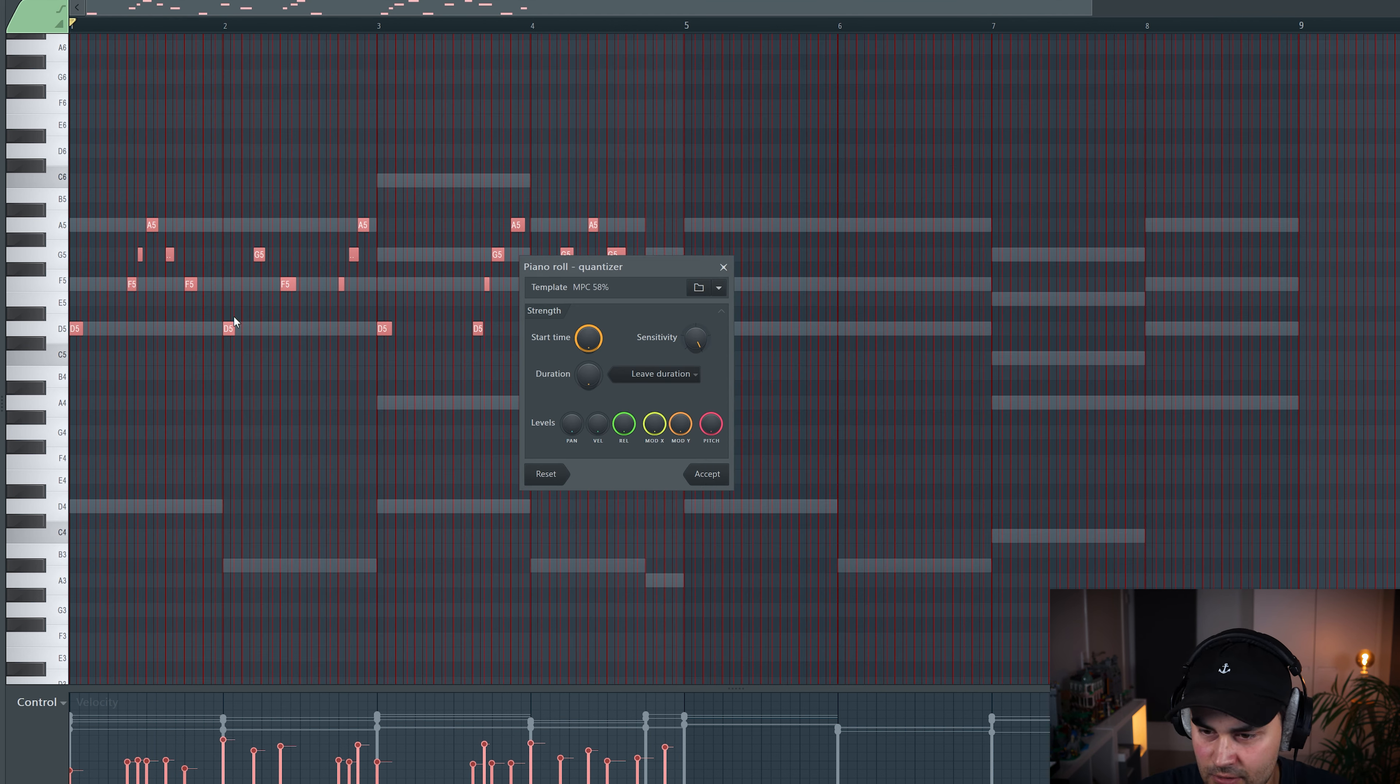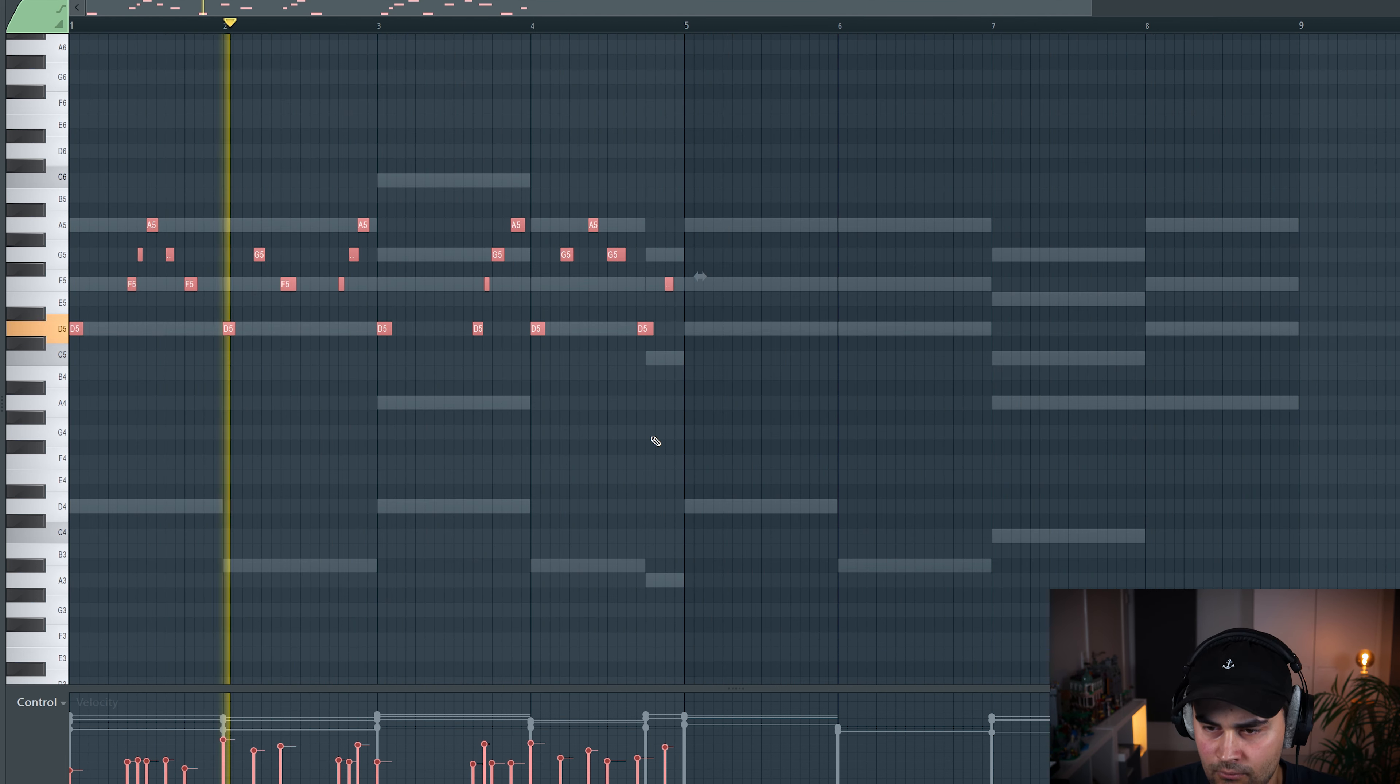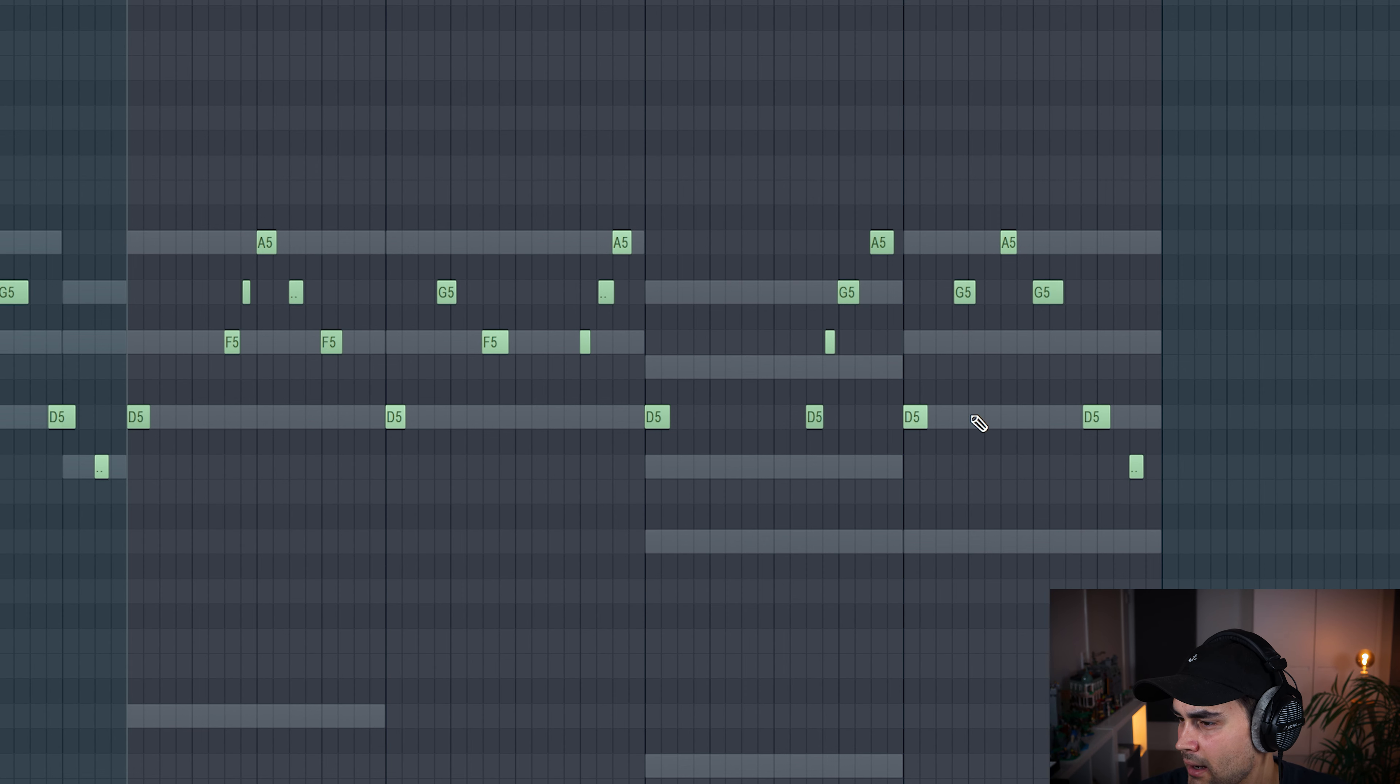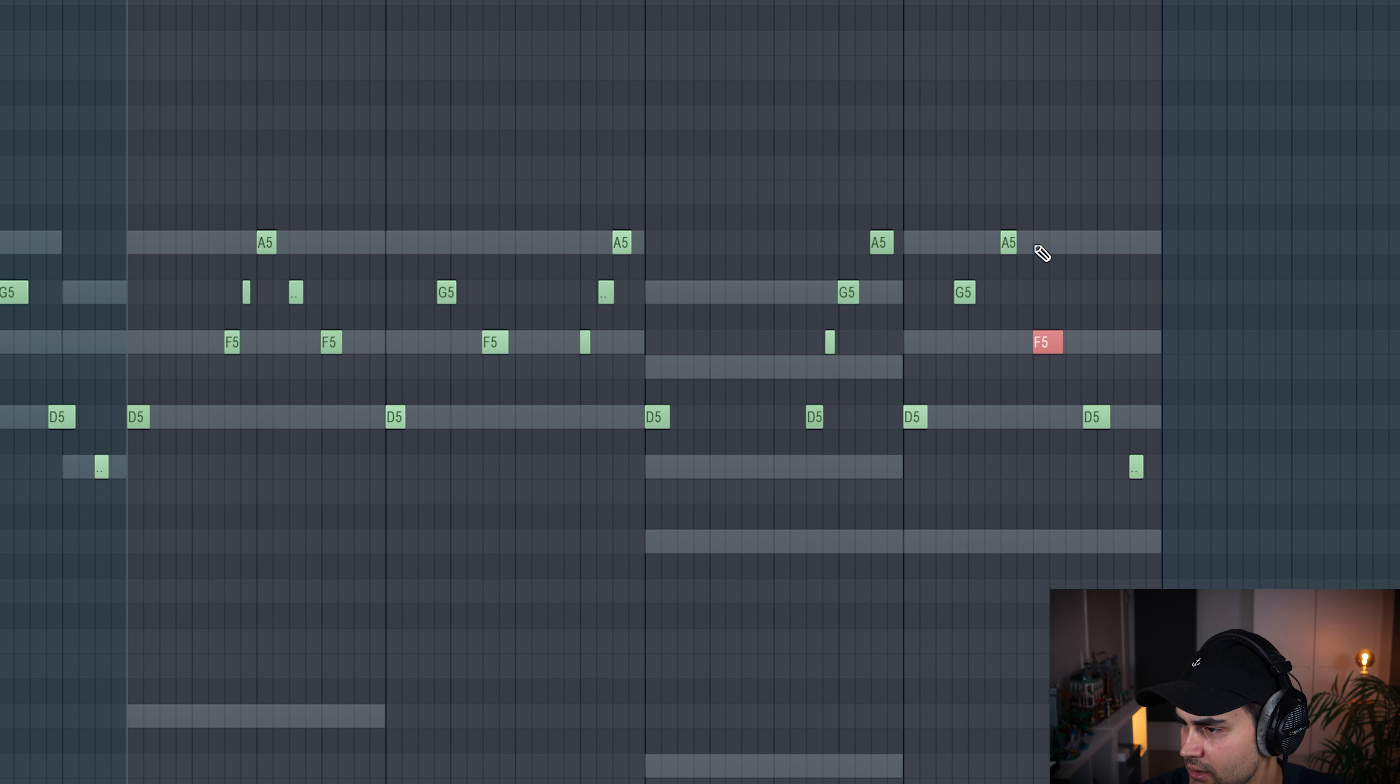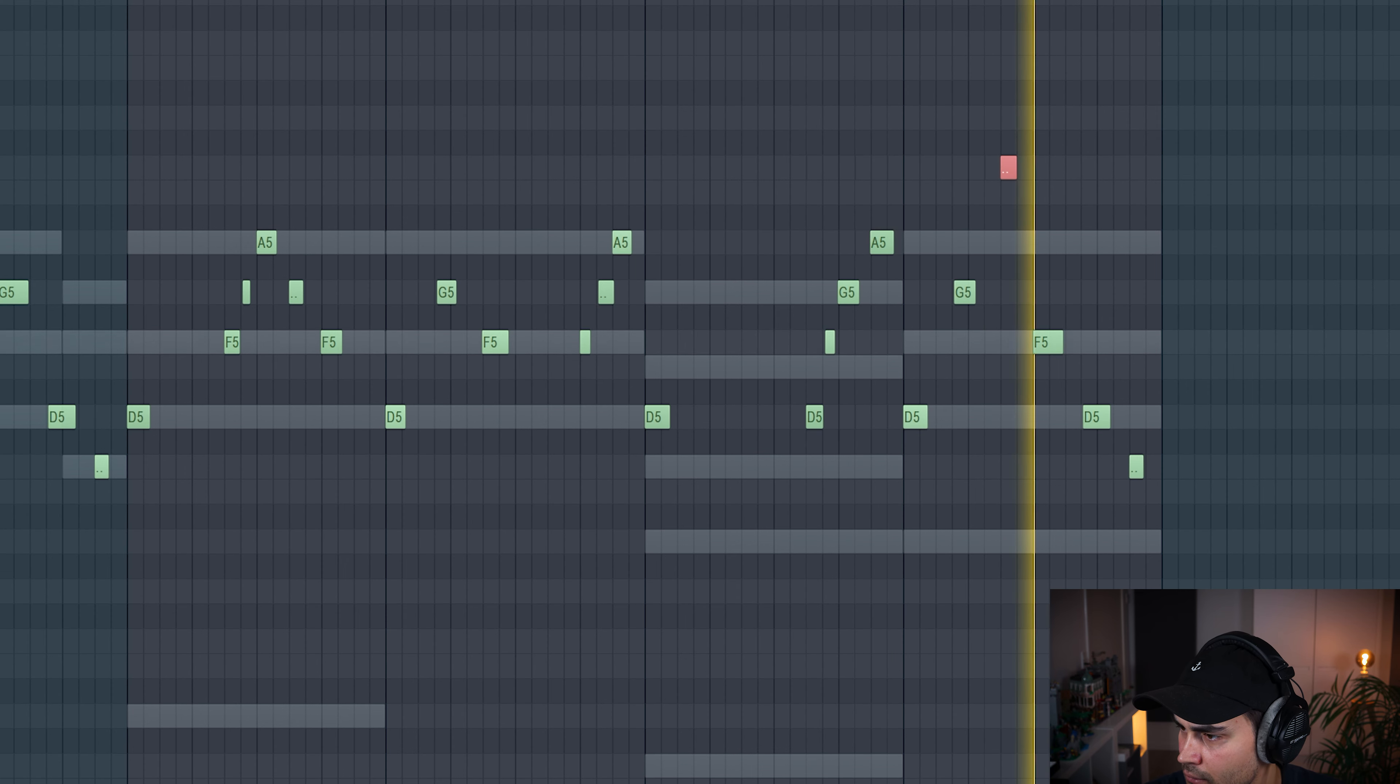So it needs some quantization. And then I might need to do some minor changes here just to make this a little bit more interesting. Something like that. Okay, so we have a really cool mellotron sound here.